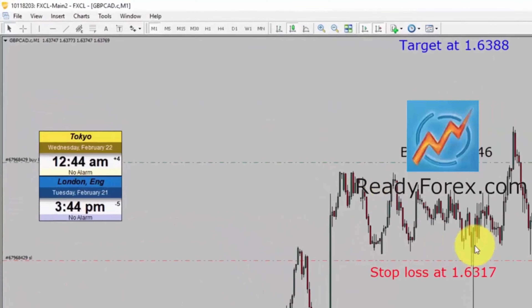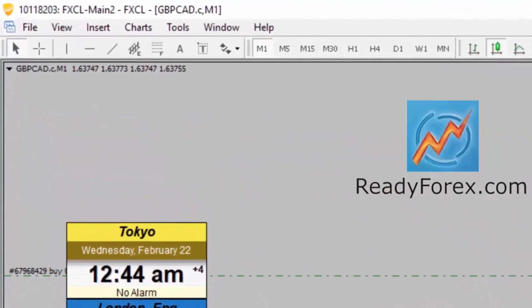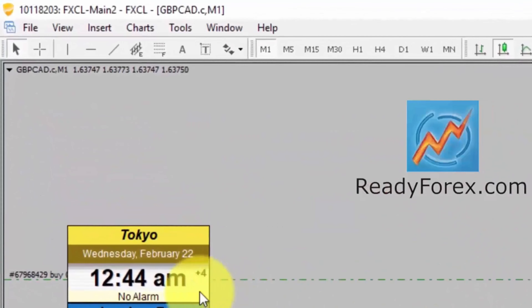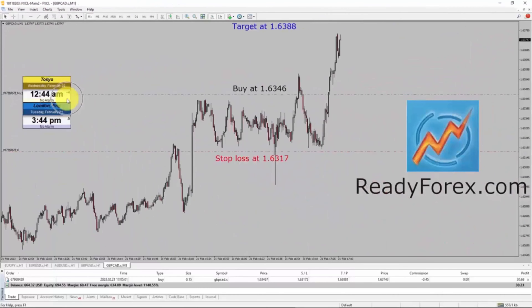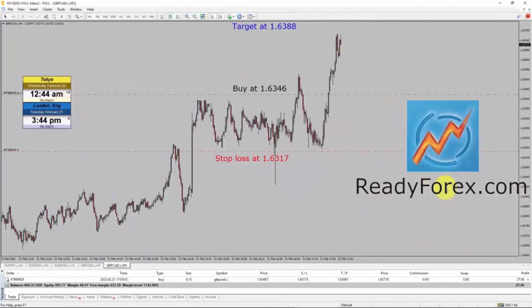Hello traders, today is 22nd February 2023. Right now I am holding a buy trade in the GBP/CAD currency pair. Let me close the trade.